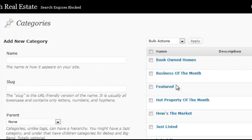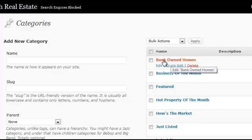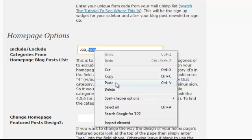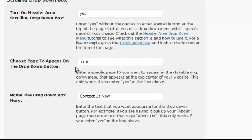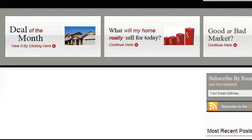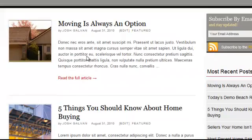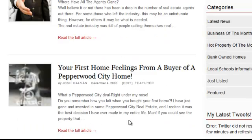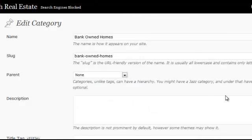Actually, let's not use featured postings since pretty much all blog posts are marked as featured. Instead, let's remove the Bank Owned Homes category, which has category ID 102. So instead of minus 99 and minus 109, we'll use minus 99 and minus 102. Hit Update Tizish Options. After refreshing, Bank Owned Homes and Business of the Month are now gone.